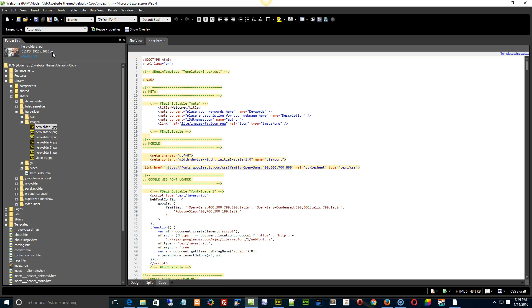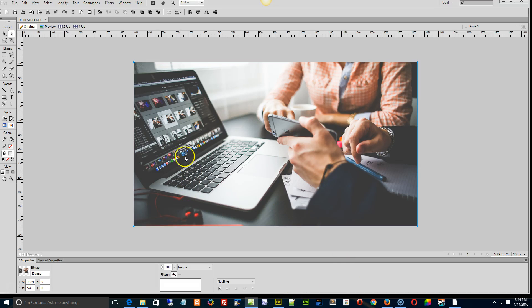It can resize smaller quite easily. However, the original size of the pictures, I'm going to take you to my editor, was this one right here. It was 1024 by 576.